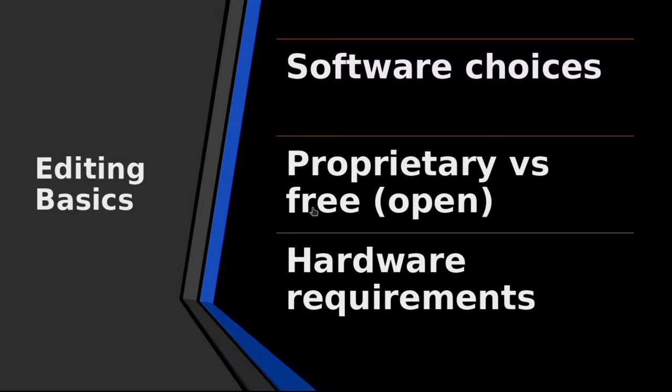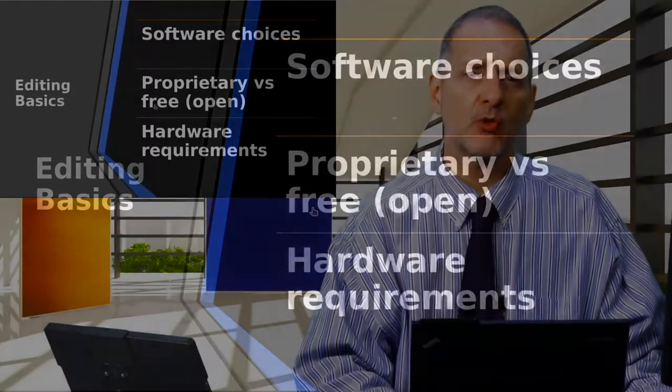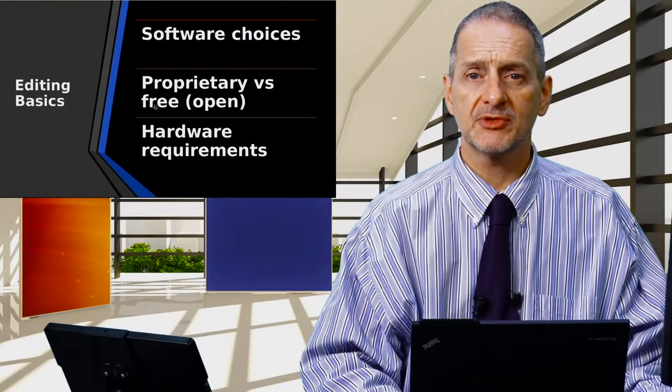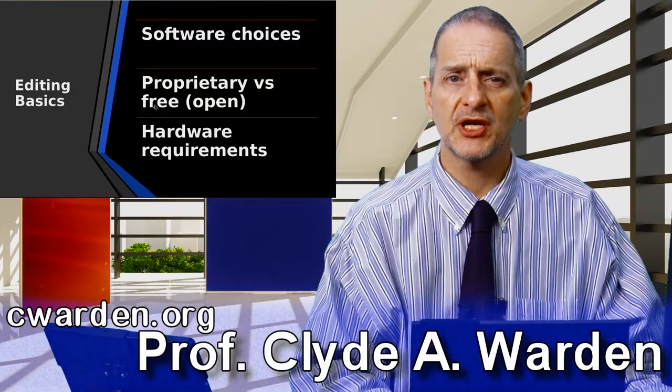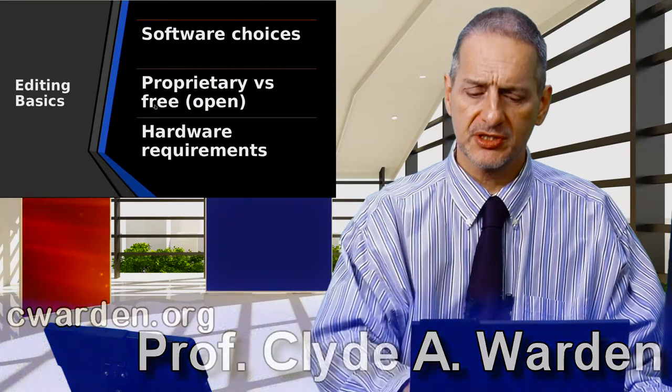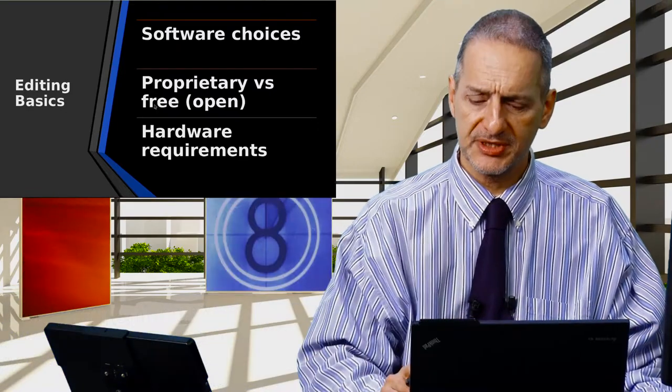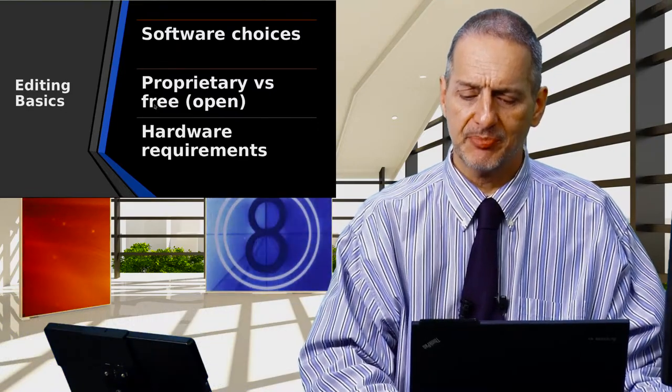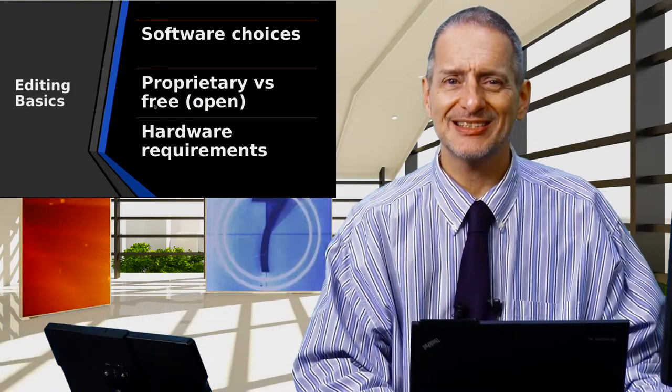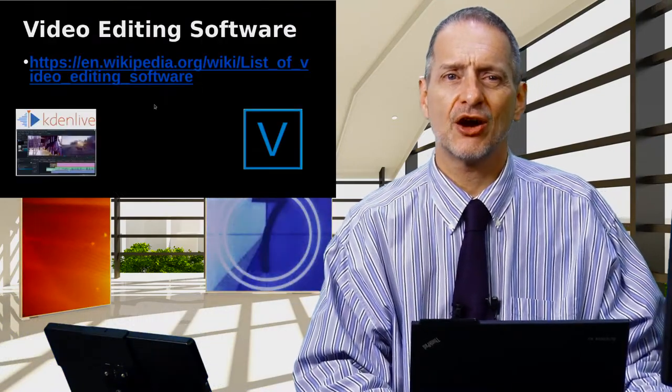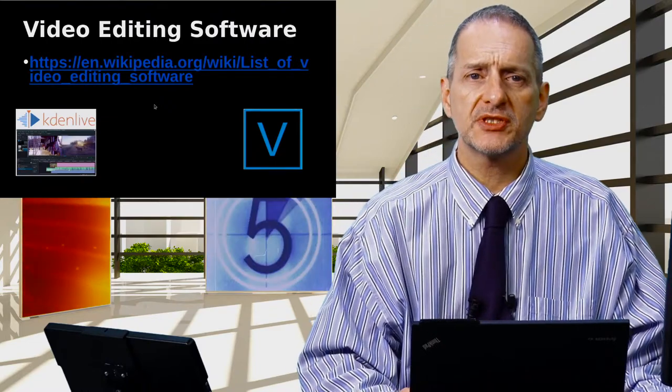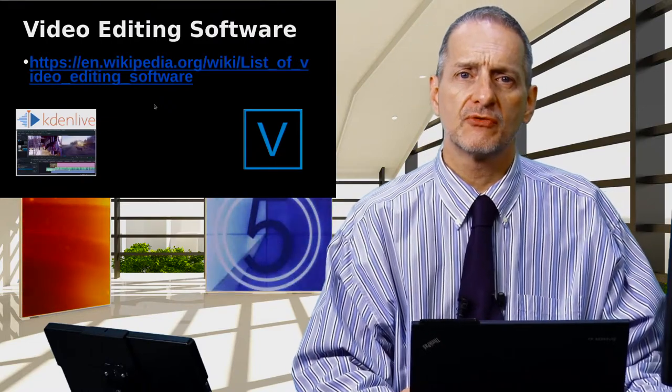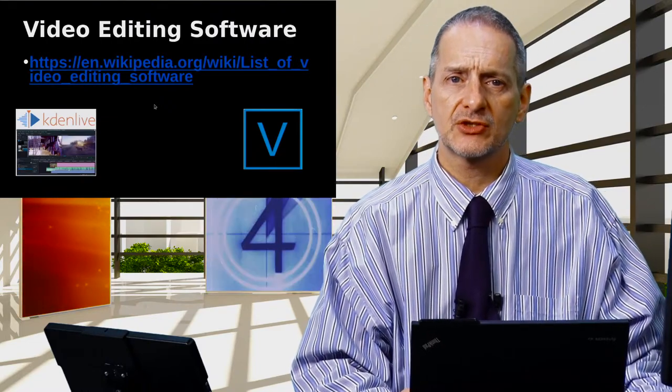We're also going to look a little bit at hardware requirements. Hardware requirements would seem to be a big problem when I see my students trying to make video. They think 'well I'll just use my notebook, I'll just use this little tablet,' but easy to say, hard to do.